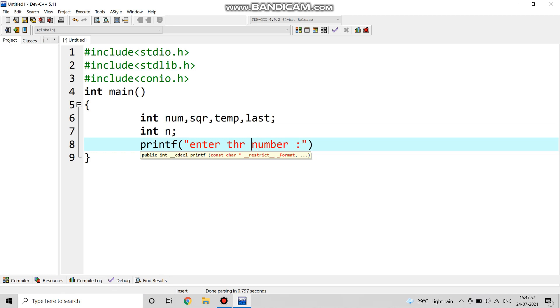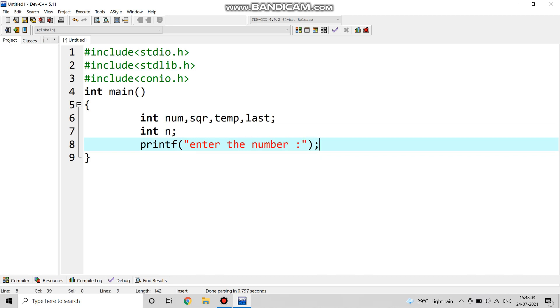Then we are taking int n, then we are printing enter the number to take the value of n.